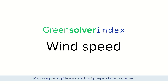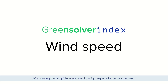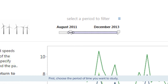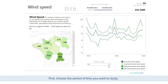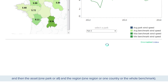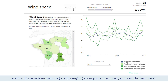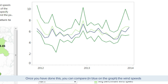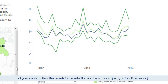After seeing the big picture, you want to dig deeper into the root causes. Is wind speed a factor of over- or underperformance of your assets? First, choose the period of time you want to study, then the asset — one park or all — and the region: one region, one country, or the whole benchmark. Once you have done this, you can compare, in blue on the graph, the wind speeds of your assets to the other assets in the selection you have chosen.